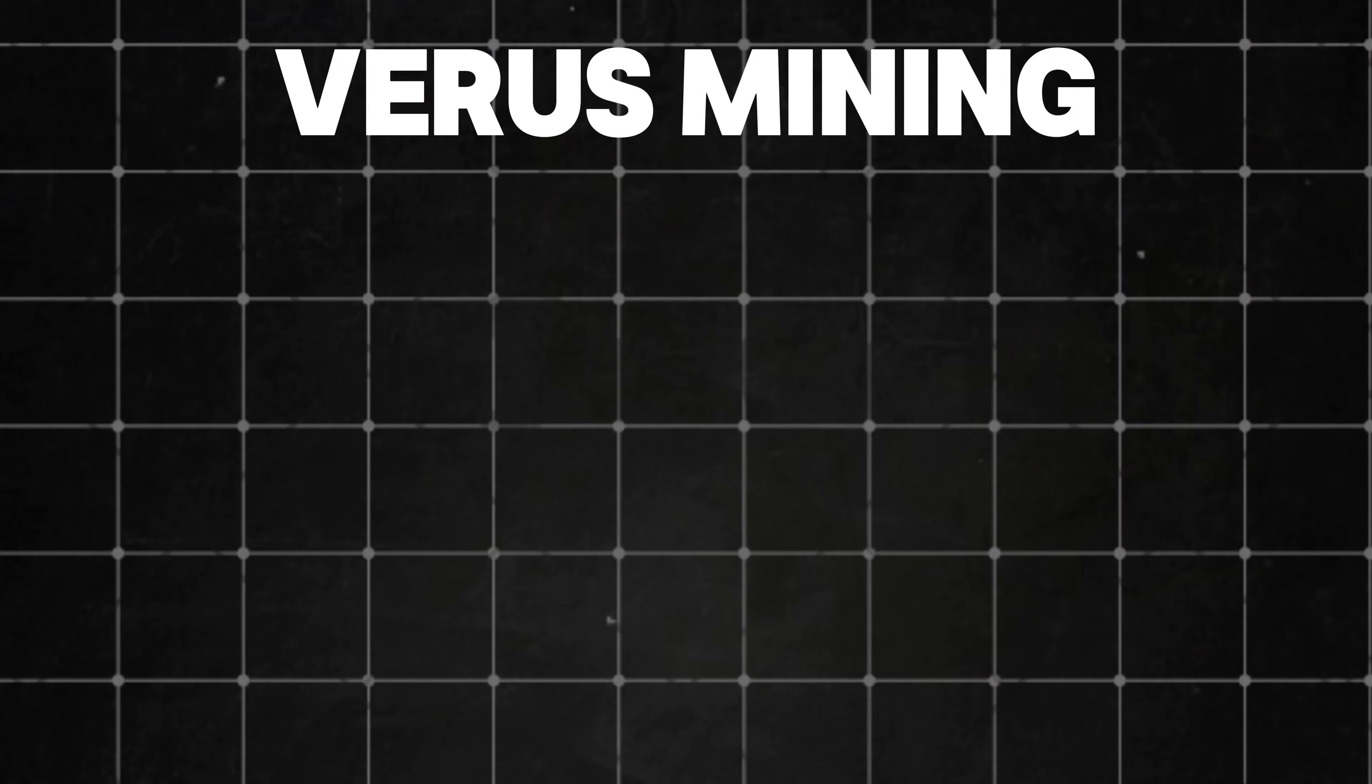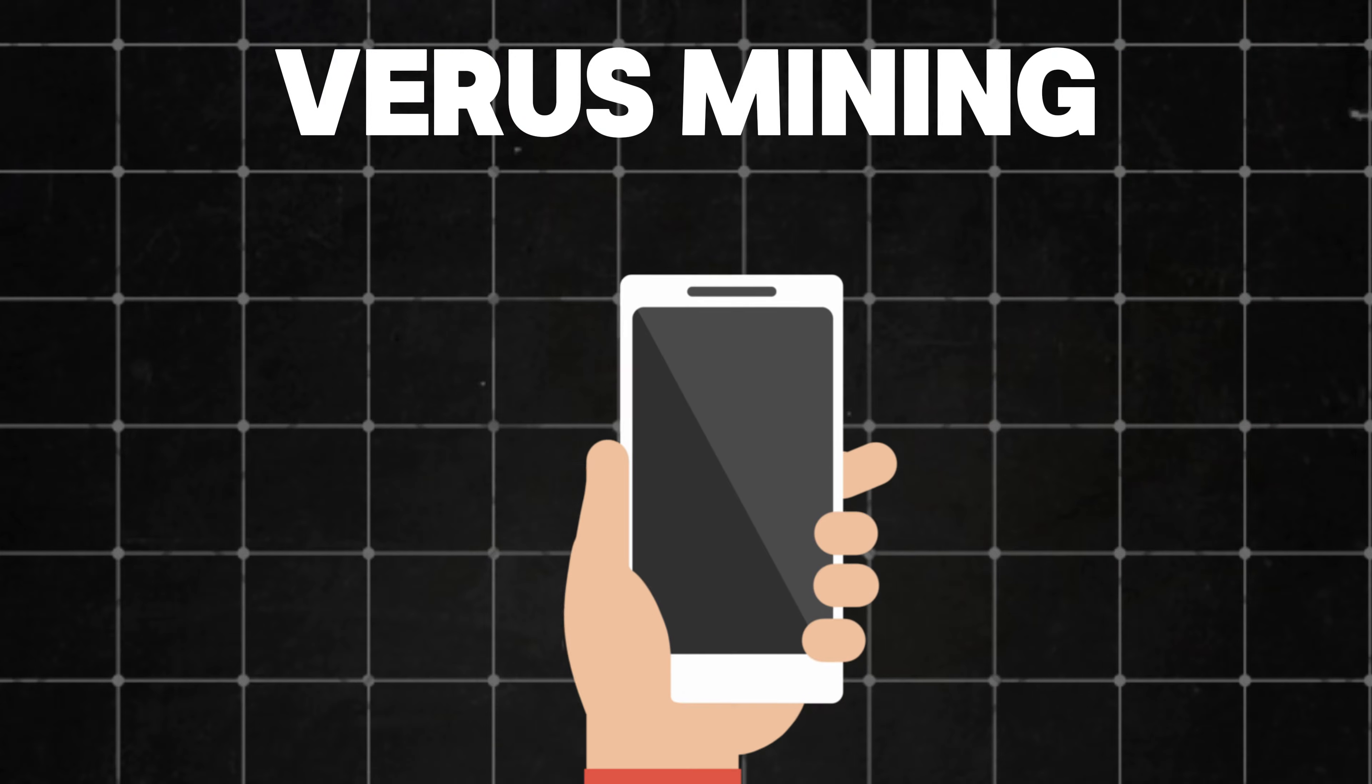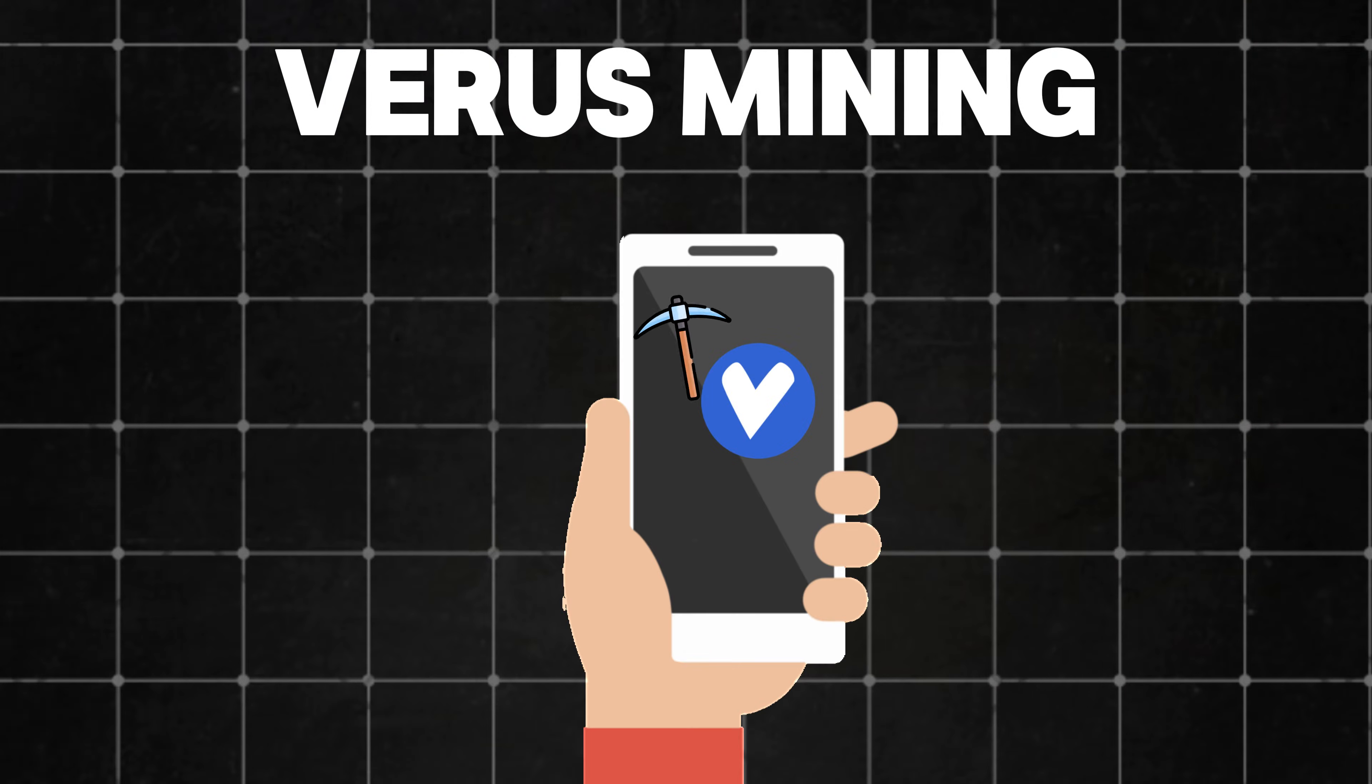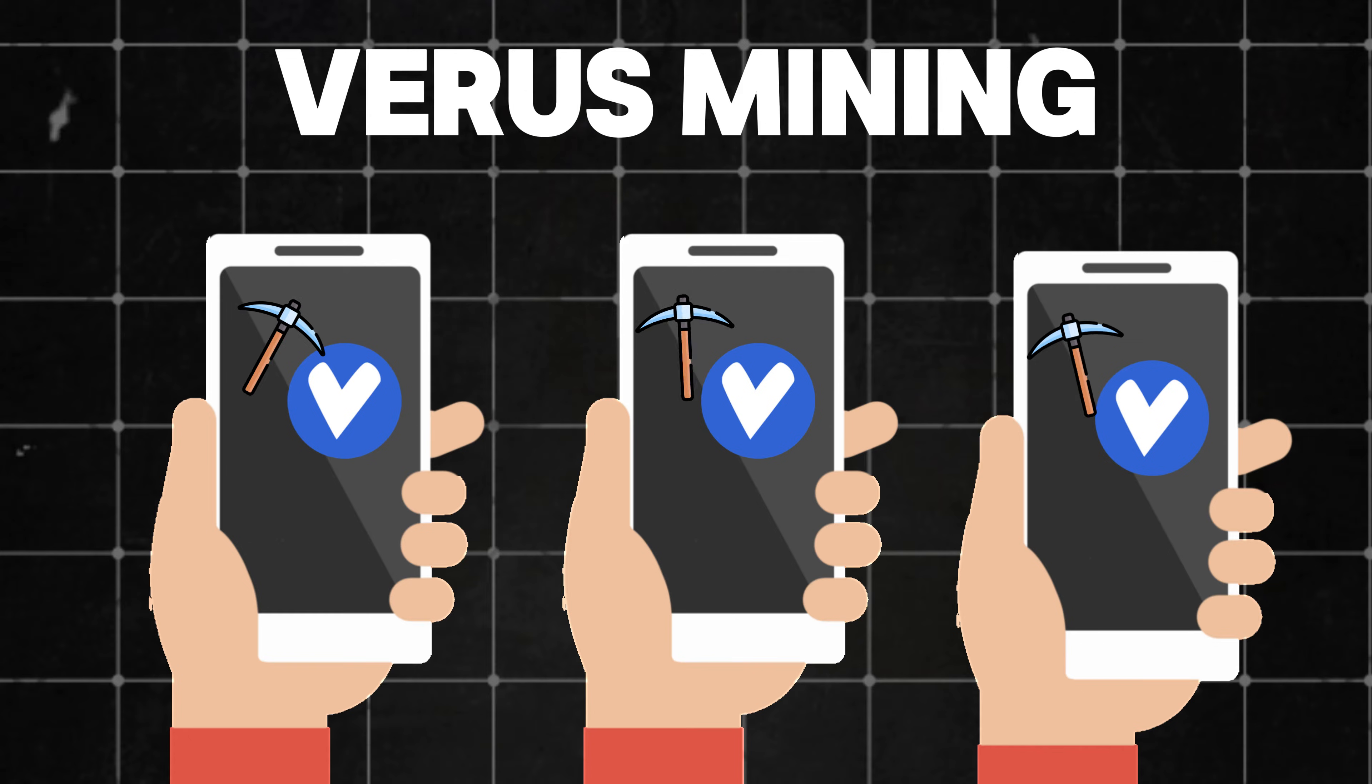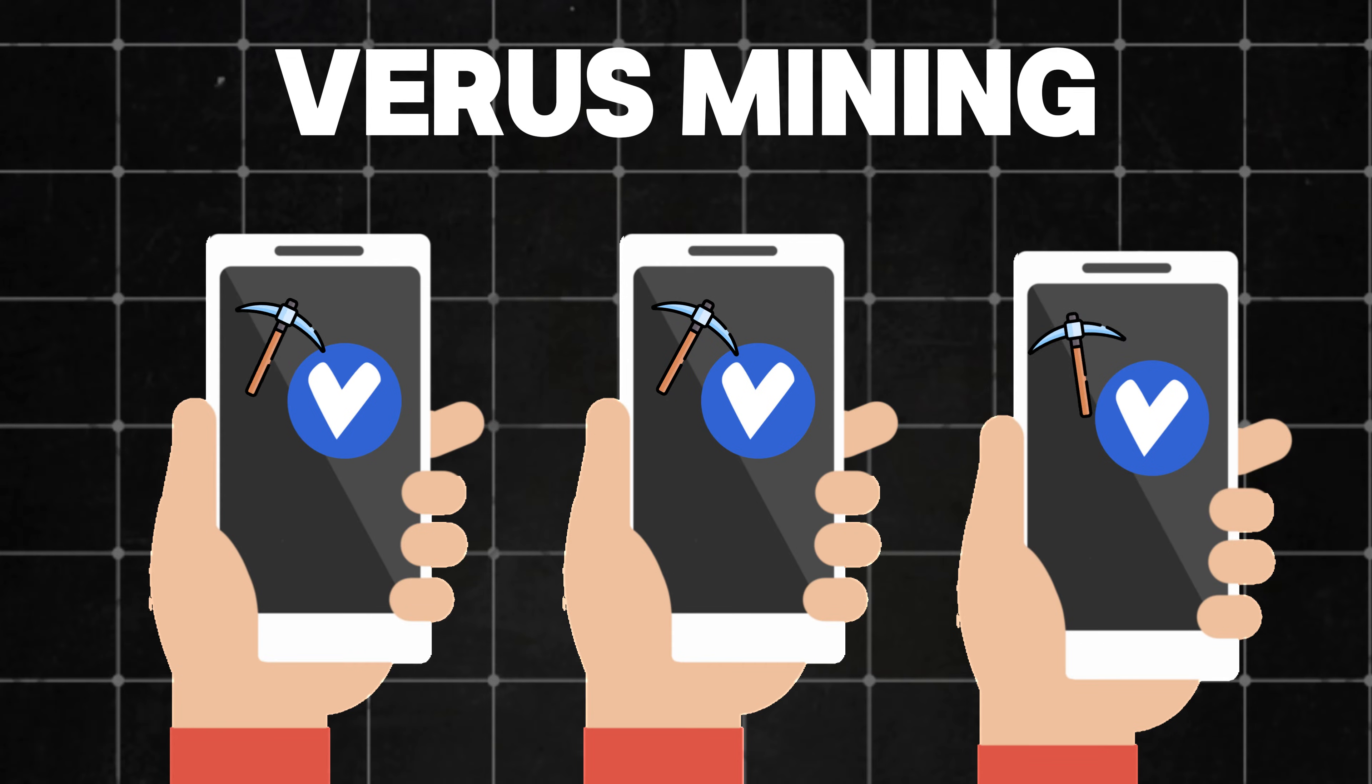So what is this method? Well, it's something called Verus Mining. The overall concept is very simple. You'll have a bunch of mobile devices mining away at a cryptocurrency called Verus, which of course you can exchange for other cryptocurrencies, such as Bitcoin, or simply just convert it to your local fiat currency. So how profitable is Verus Mining, and how viable is it? Let's go ahead and hop over to the PC and figure this out.